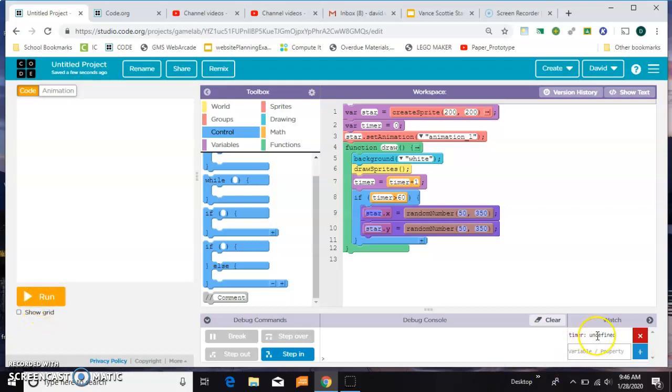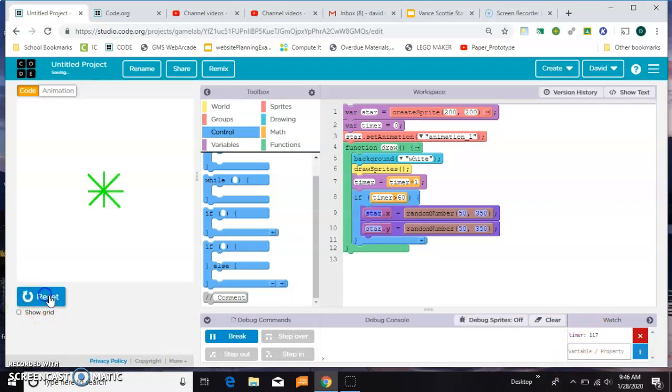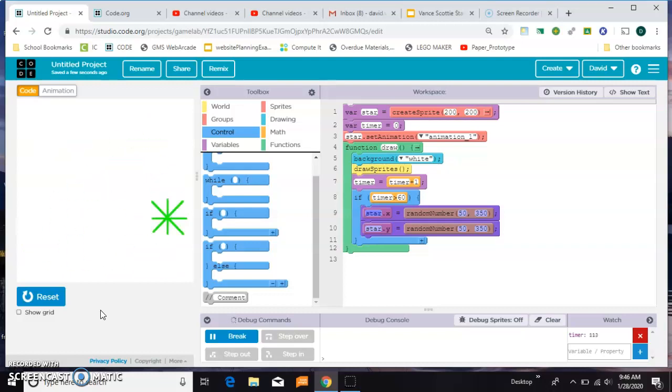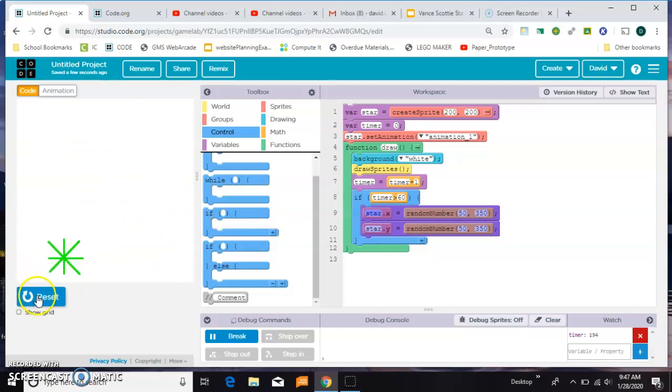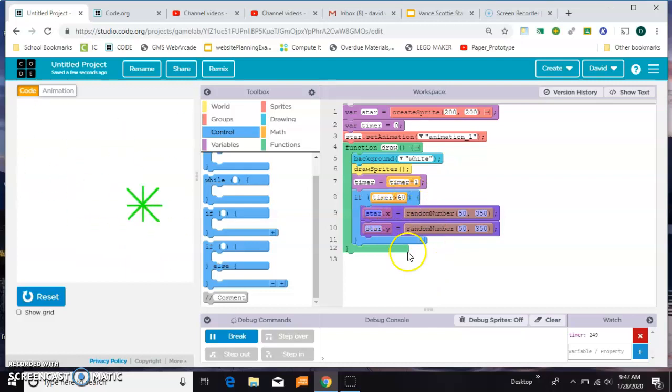So watching the timer again, we can say one Mississippi, two Mississippi, and now it starts to jump all over the place. So if you just want it to jump every two seconds, you don't want it to keep flashing.